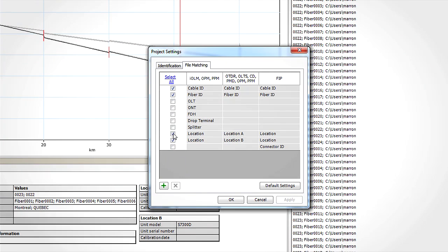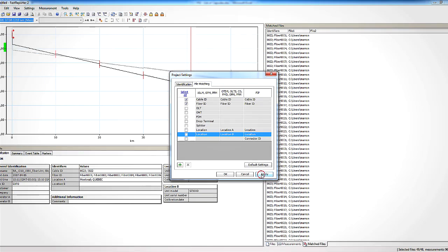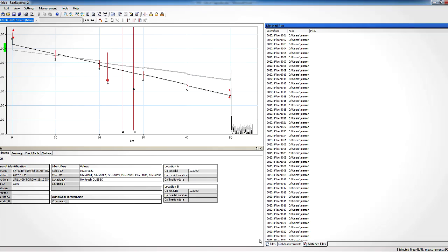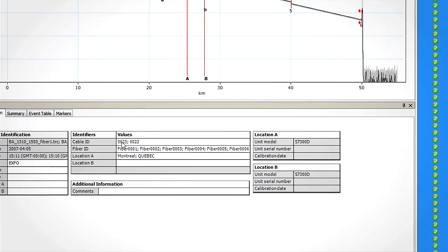You can check or uncheck the desired identifier. For example, if you only wish to use fiber IDs and cable IDs to match the measurements together, you simply have to uncheck the other options. Once the desired matching rule has been selected, make sure that the documentation in each file is correctly set.